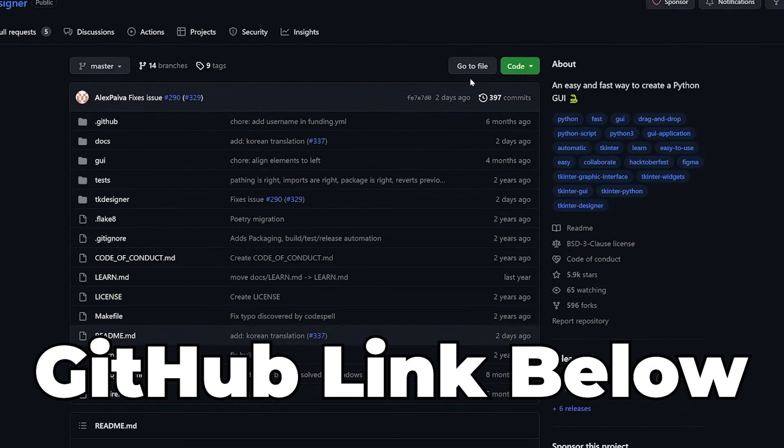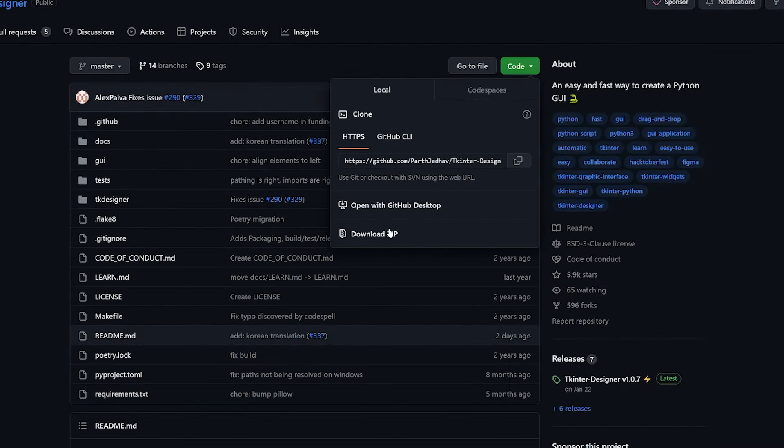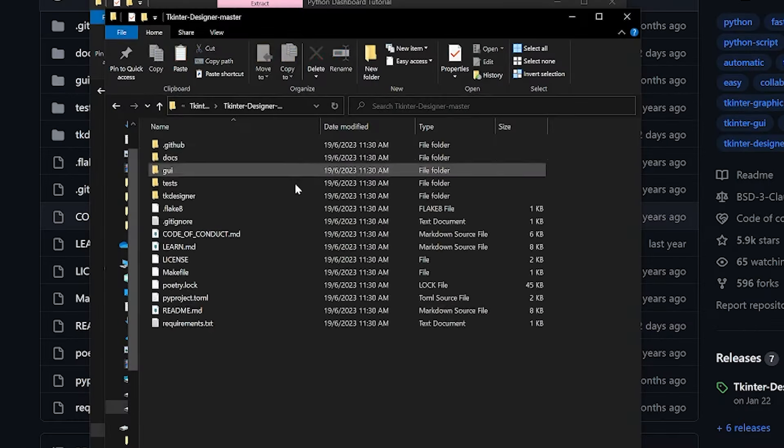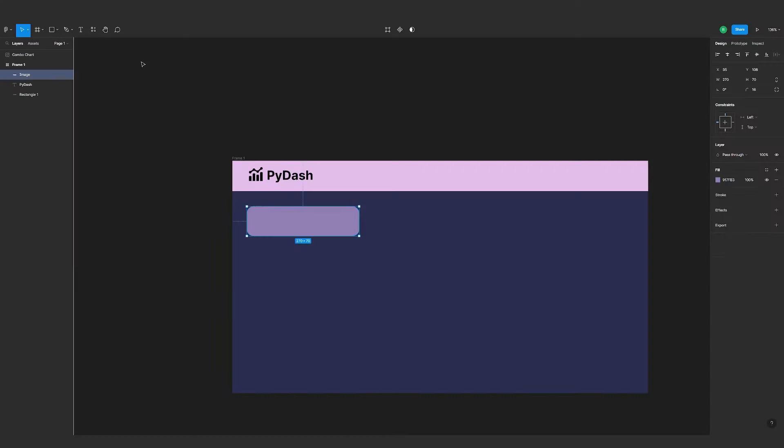In this video, I'll walk you through how to create this dashboard in Python with tkinter, which makes use of tkinter designer for the UI and matplotlib for the graphs. It has everything a basic dashboard needs, and you can easily customize the UI or add different graphs with matplotlib.